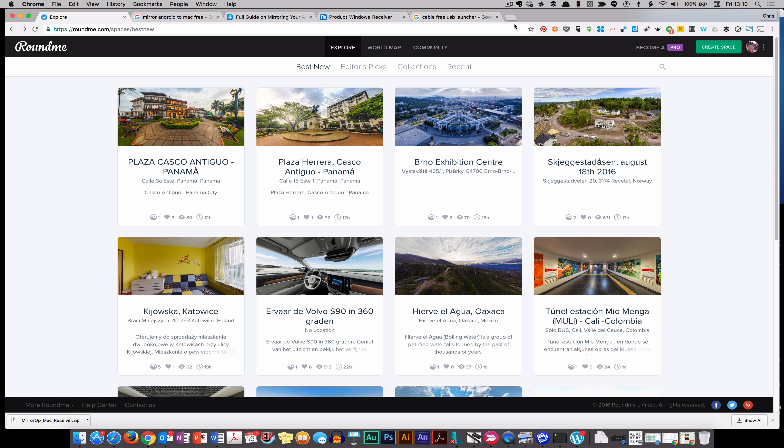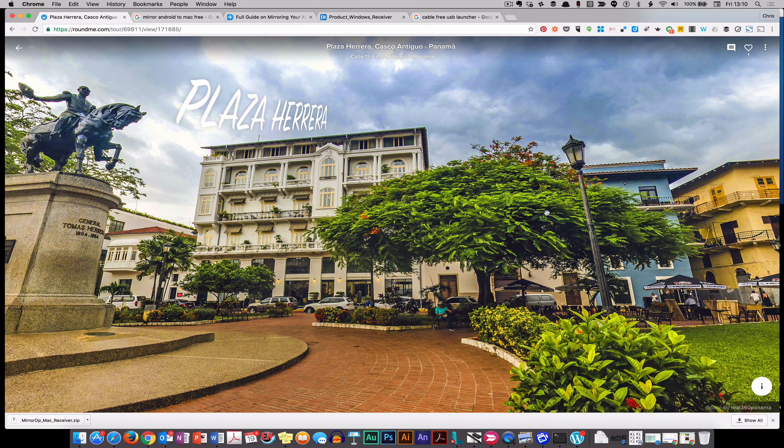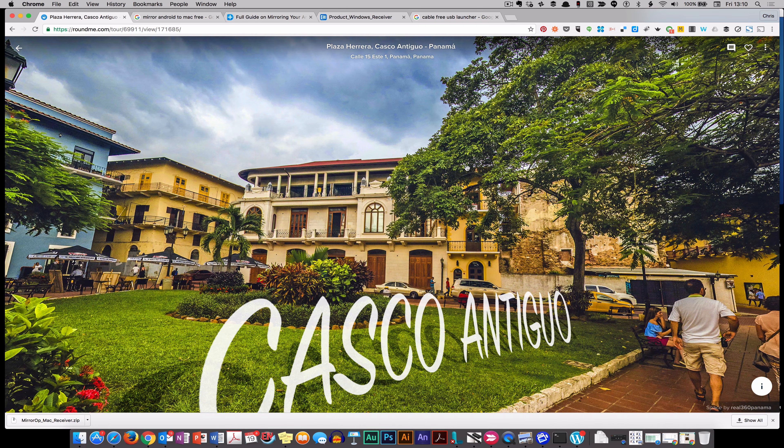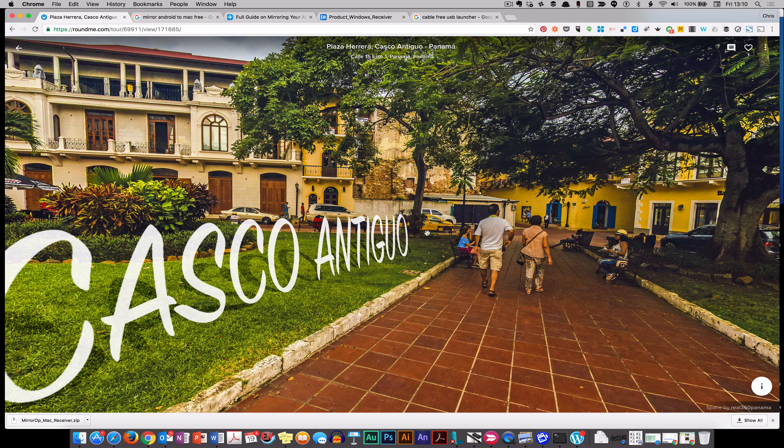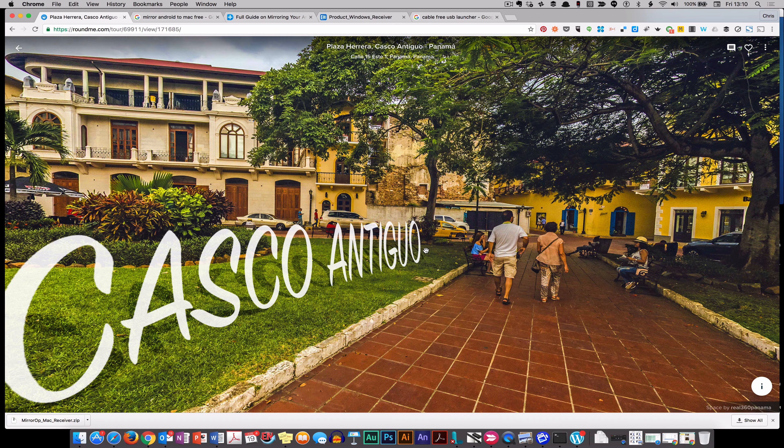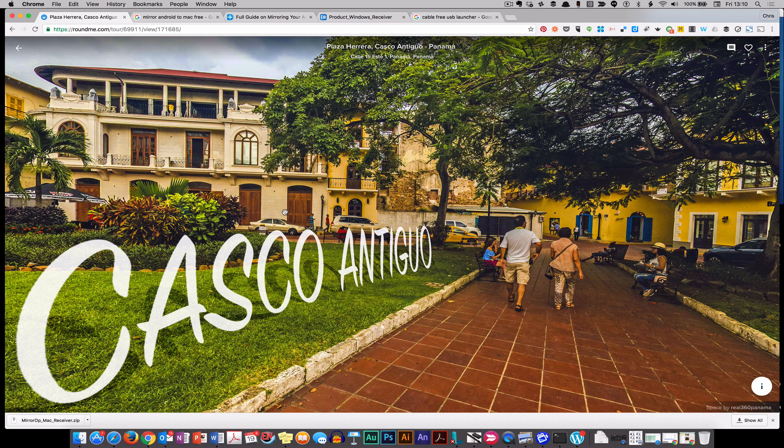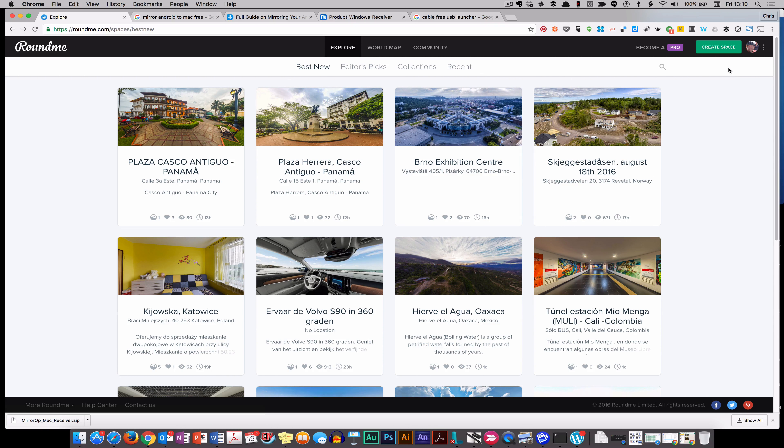Roundme.com allows you to create virtual tours. Have a quick look at one - you can click and drag around, or if you use a headset, you can use it as completely VR.